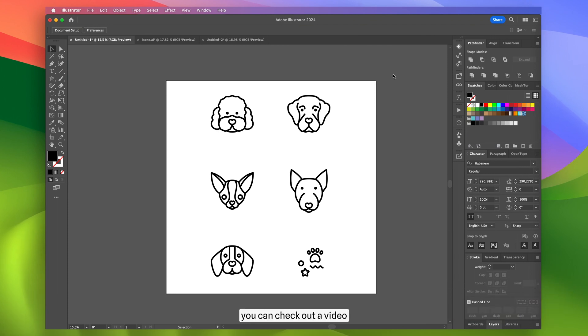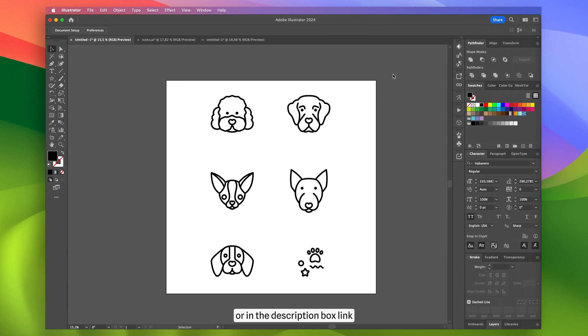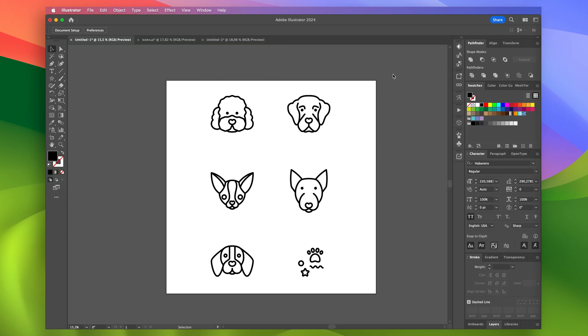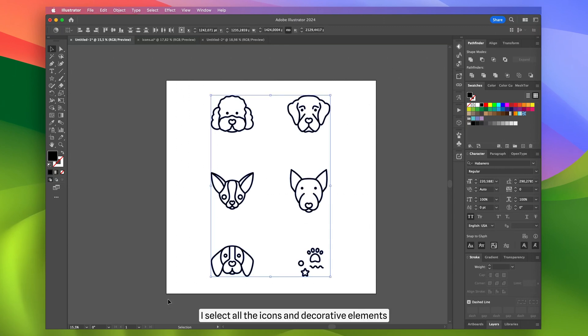By the way, you can check out a video on how I created these dog icons in the corner or in the description box link. Now let's move on to creating the pattern. First I select all the icons and decorative elements.